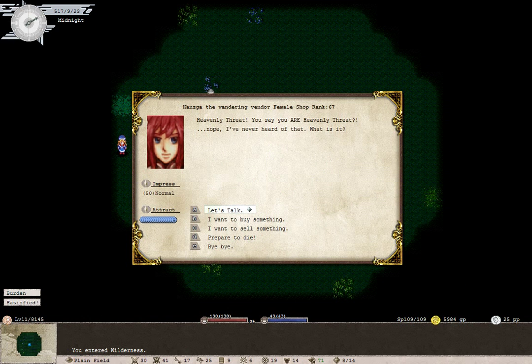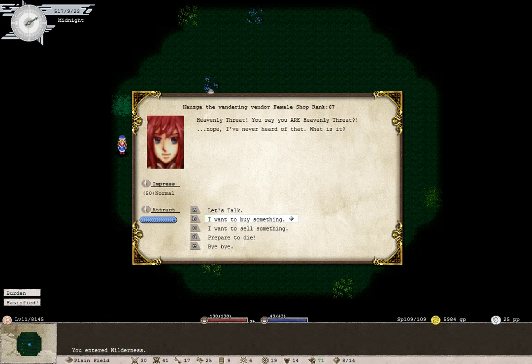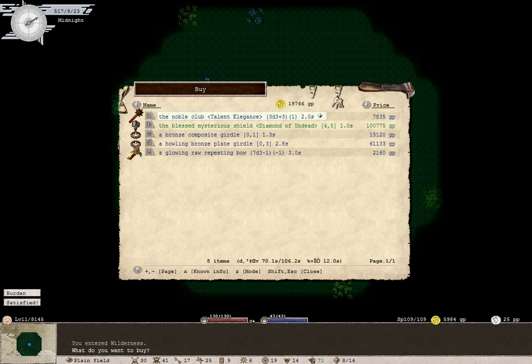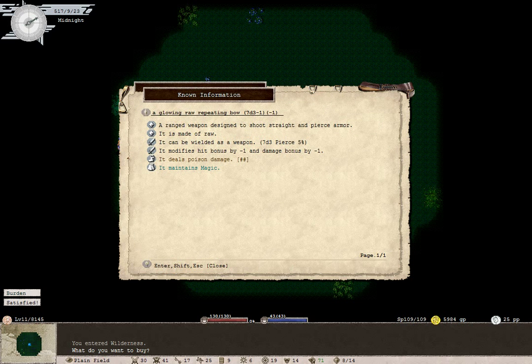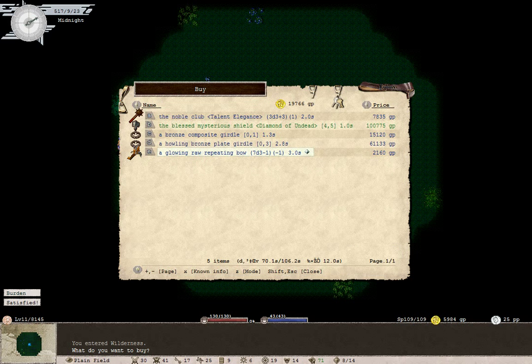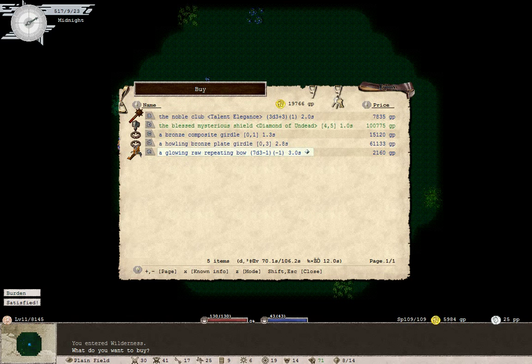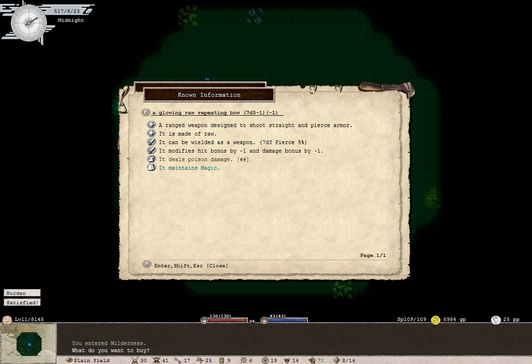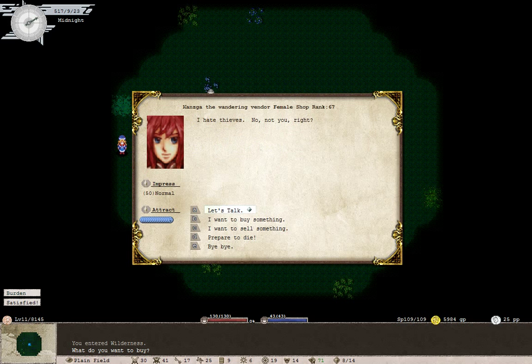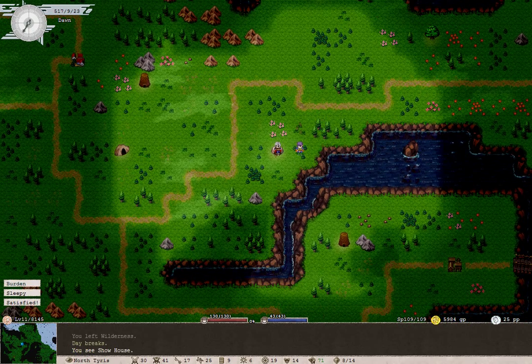Aha, it's Kansger, the wandering vendor. Heavenly Threat. You say you are Heavenly Threat. Nope, never heard of that. What is it? Someday, when we get famous, maybe. Diamond of Undead and Talent Elegance. And a glowing... Oh, that's raw. Brilliant. It's just a shame that it costs - actually, it is the cheapest item here. But it's a shame that it modifies hit bonus and damage bonus by minus one each. Bye-bye for now.